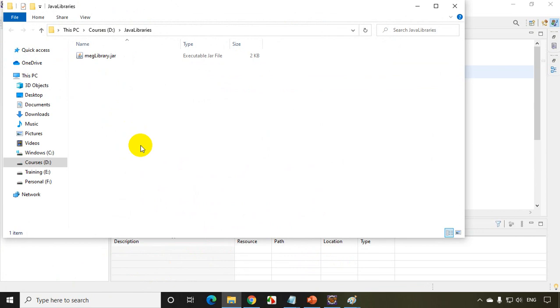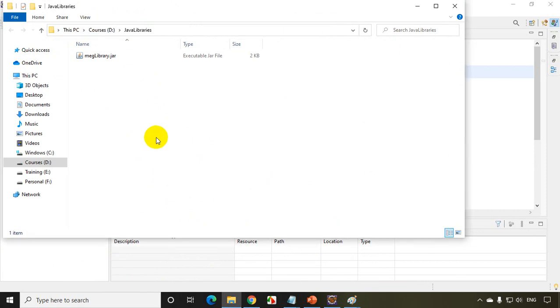So this is how you have to create a jar file. And this jar file can be added to the projects. So we're going to see that in the next module, how do we consume a jar file. So in this module, we have learned how do we create a jar file and jar file stands for Java archive and which is normally used for reusability. And you can use this jar file in any projects, any number of projects. So we'll see in the next module, how do we consume a jar file.